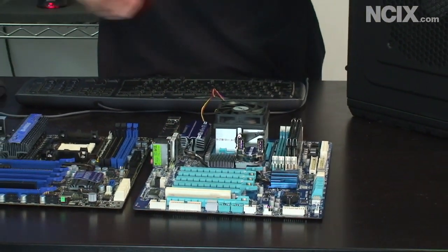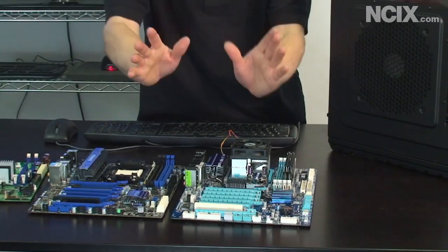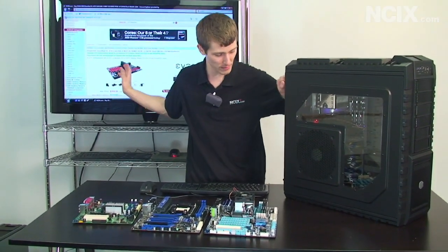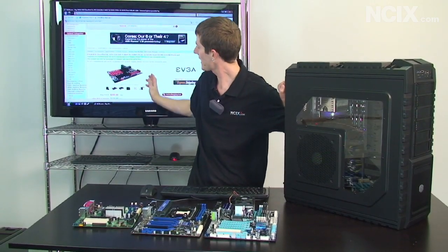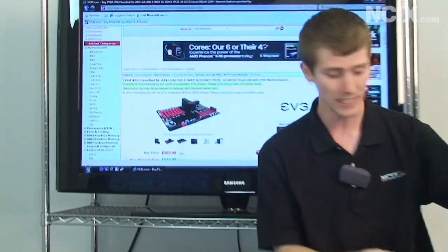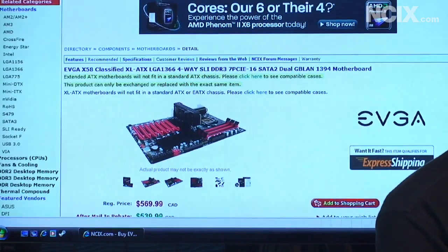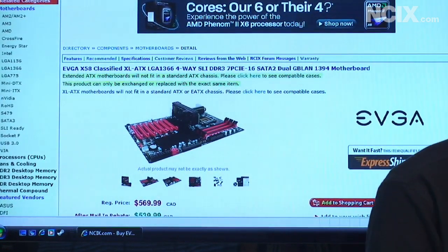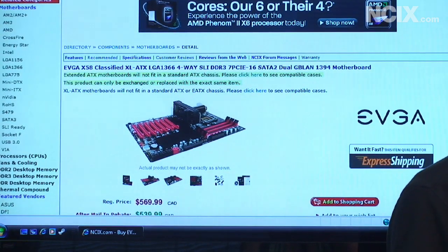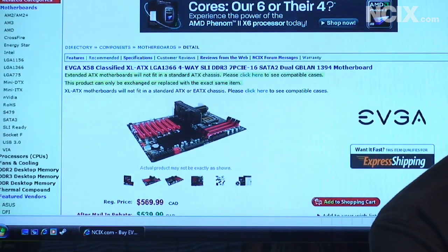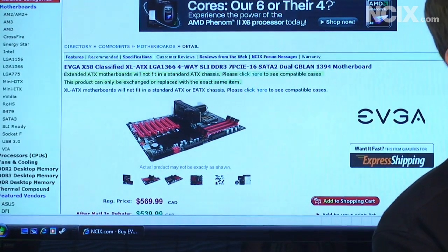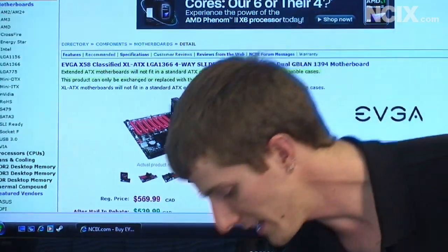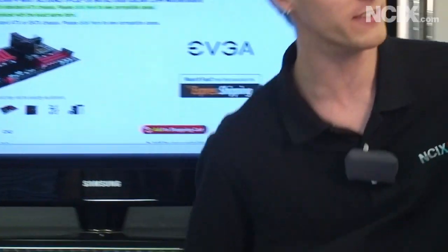So XLATX means it has eight expansion slots, right? No, wrong — not necessarily. I'd like to direct your attention to the motherboard on the NCIX site behind me. This is the EVGA x58 Classified Four-Way SLI. They're also calling this XLATX. When they released this board I said, "Oh, that's stupid — there's no case it fits in." And at that time I was right, but one of the other topics today is the coming out party for the Half X.